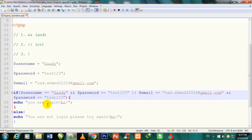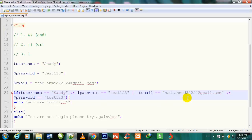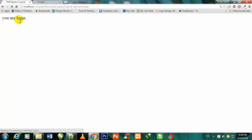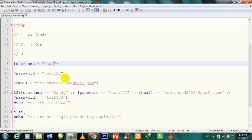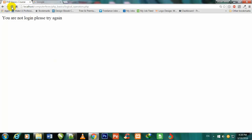If the user writes their username 'saadi' and password 'test123', give them login access. OR if the user writes their email and gives their password 'test123', also give them login access. Even if I change 'saadi' to 'saad' and refresh the page, it still shows 'You are logged in' because the email condition is still correct.